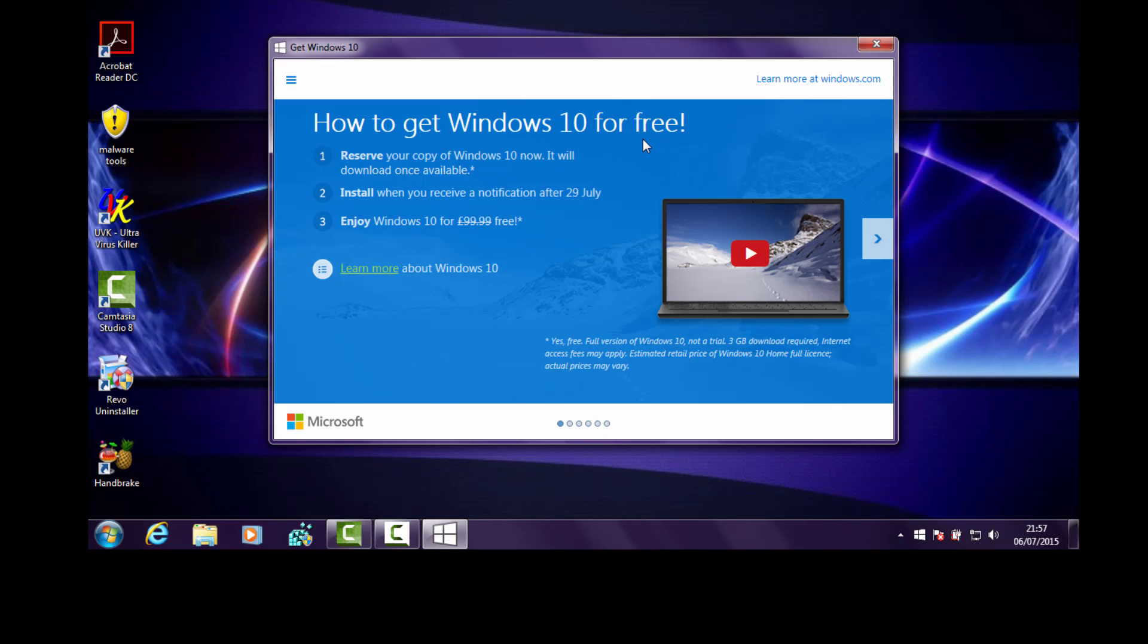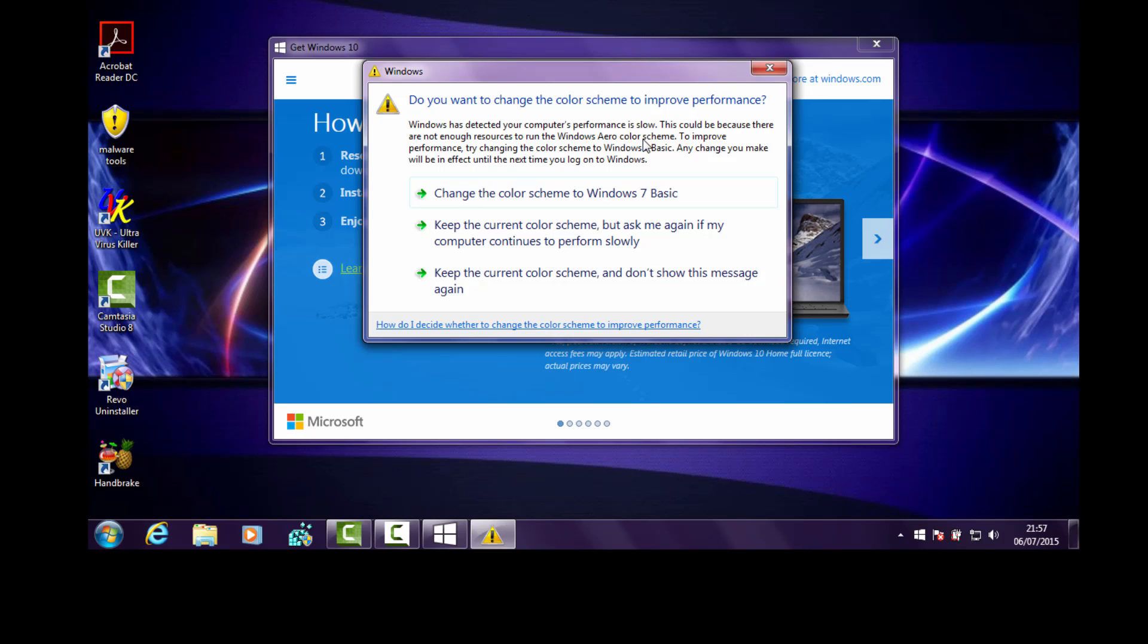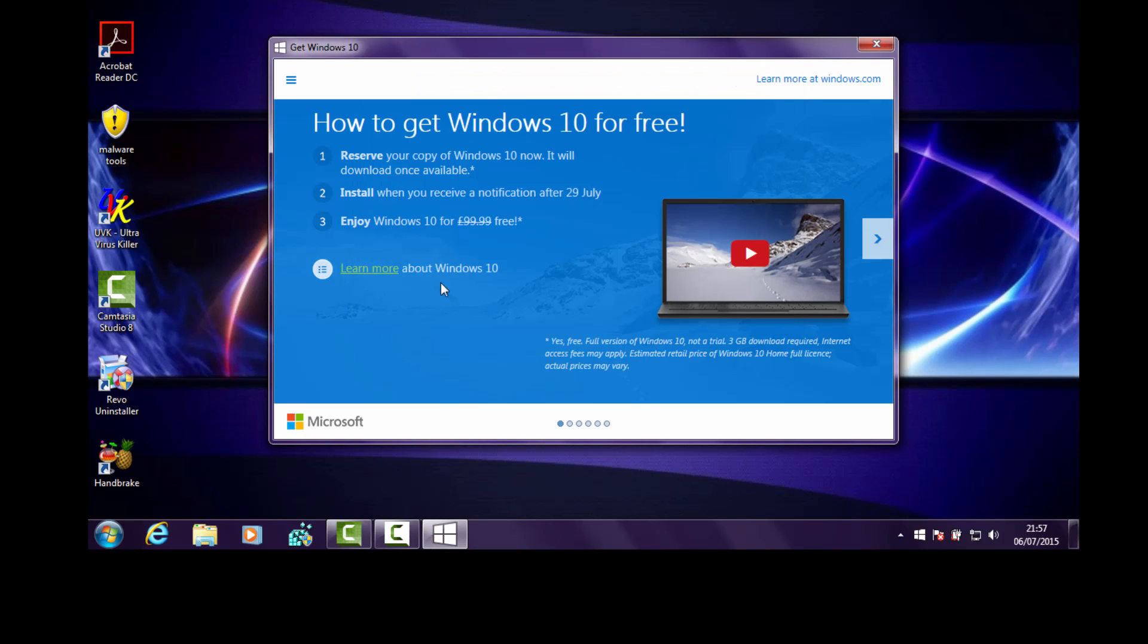If you don't do that later on, you'll have to actually buy it from the store. But this is the opportunity to get it from Microsoft as long as you register for it, reserve your copy, and they'll send it to you.